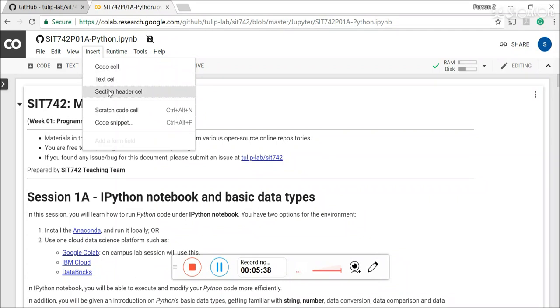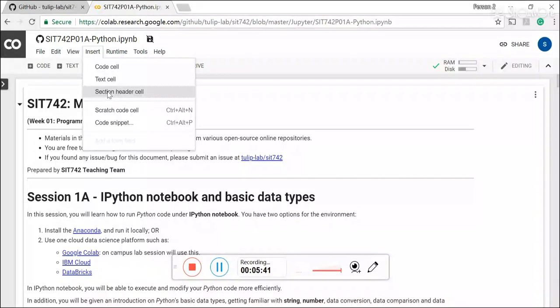And particularly you want to actually section your Jupyter notebooks, you can actually use a section header cell.